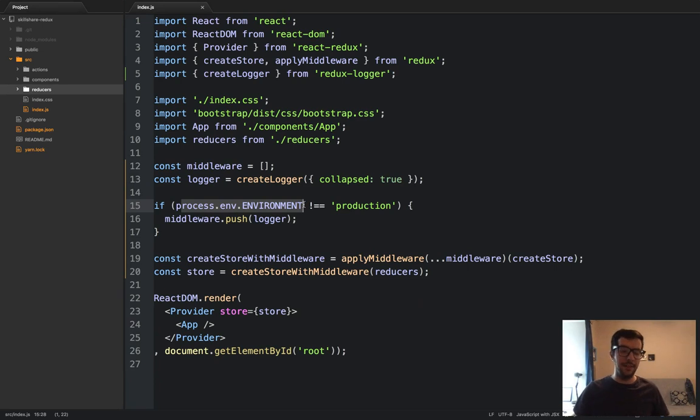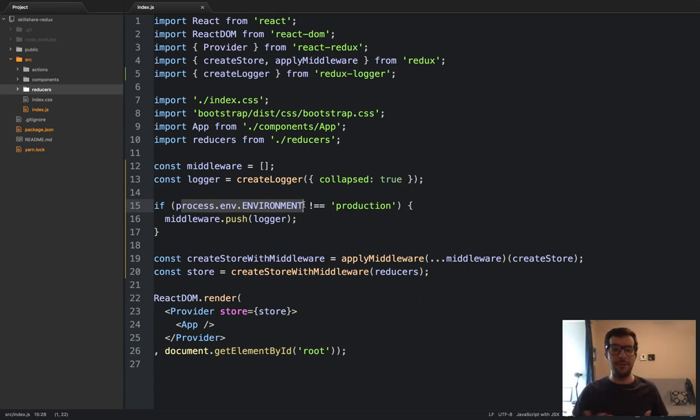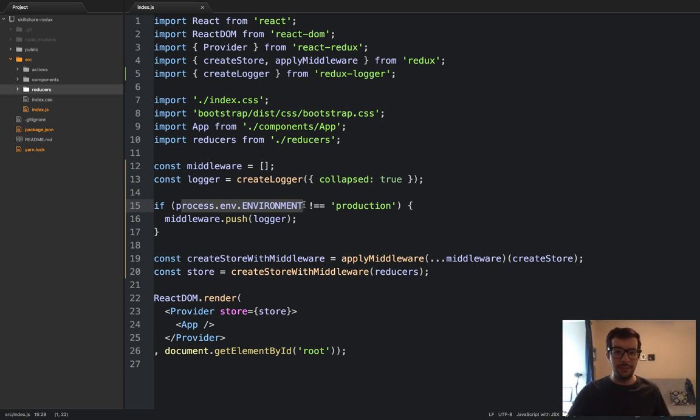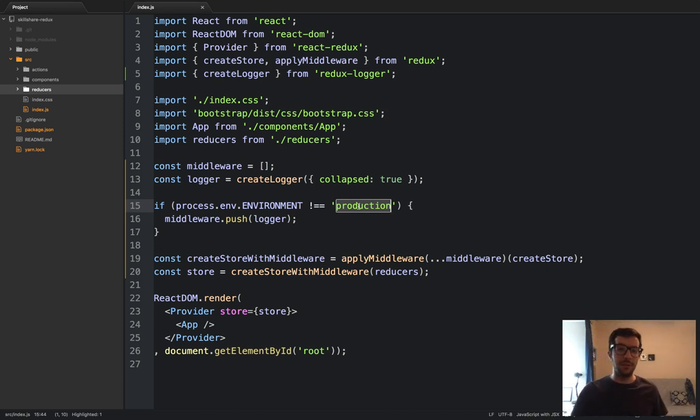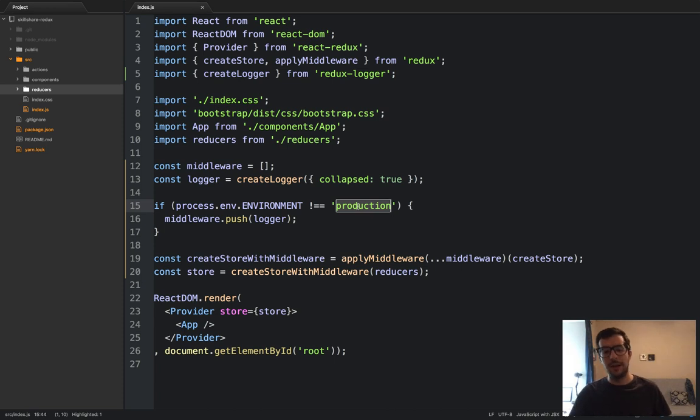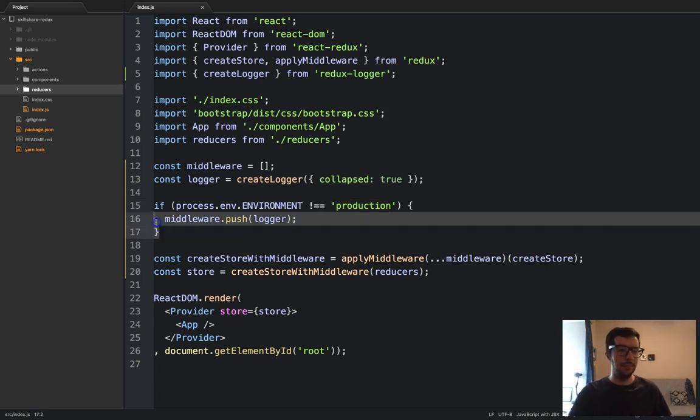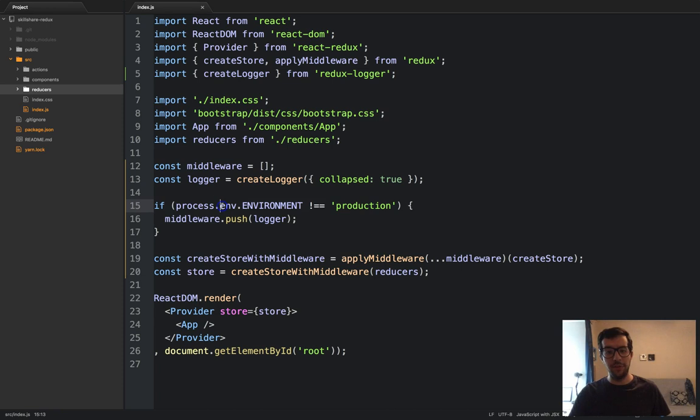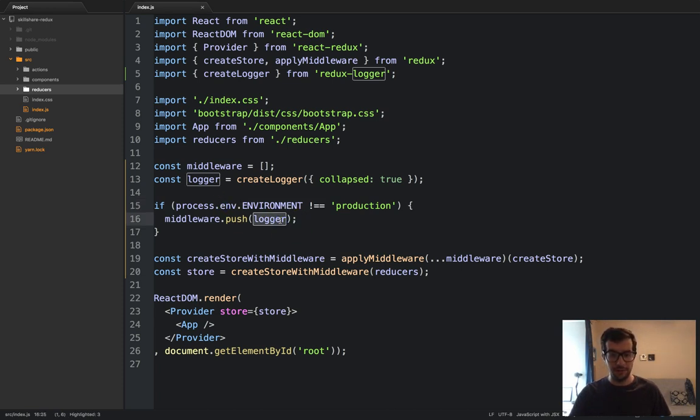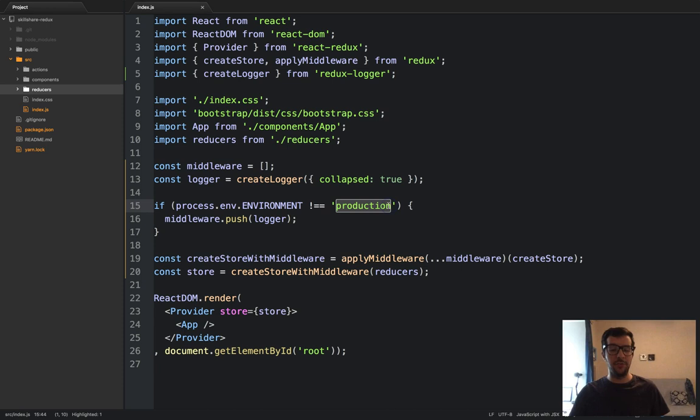But I am in a development environment. So this process.env business, basically, this is an environment variable. And whenever you're starting up a project locally, chances are, your environment is not going to be production. It's going to be local, or development, or maybe integration, or staging. And this bit of conditional logic right here will ensure that we only include logger, or redux logger, so long as we are not in a production environment.